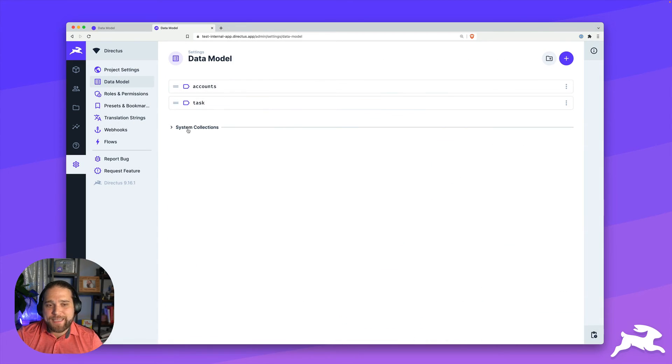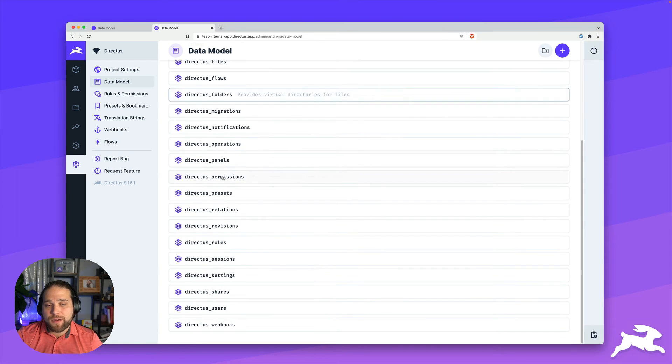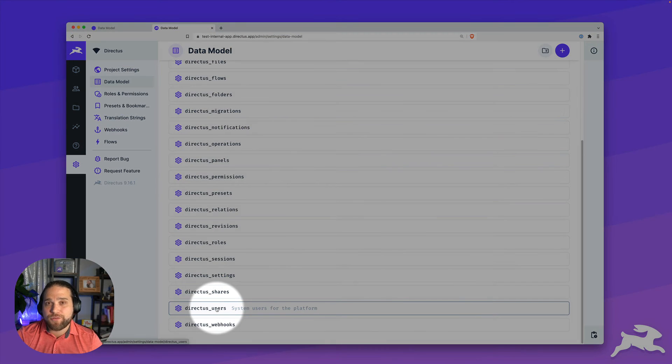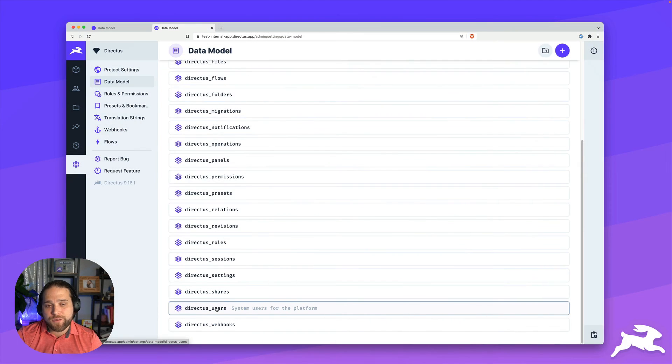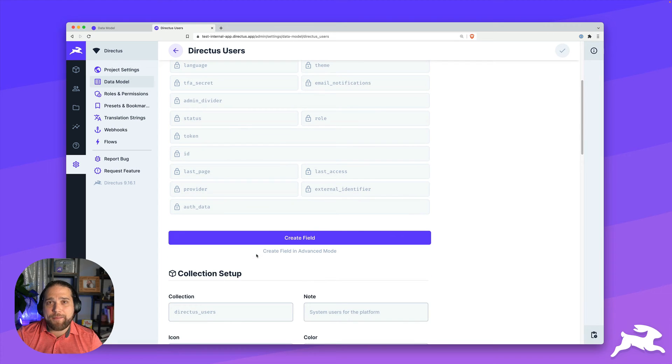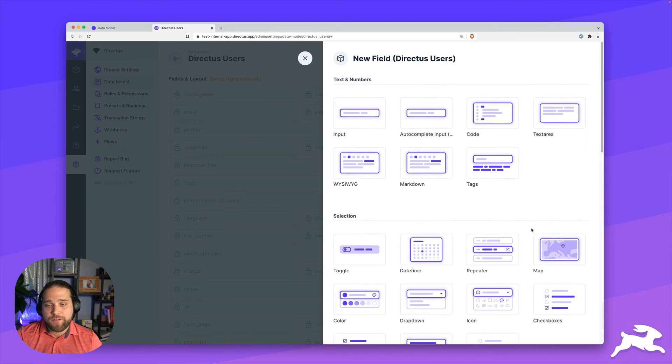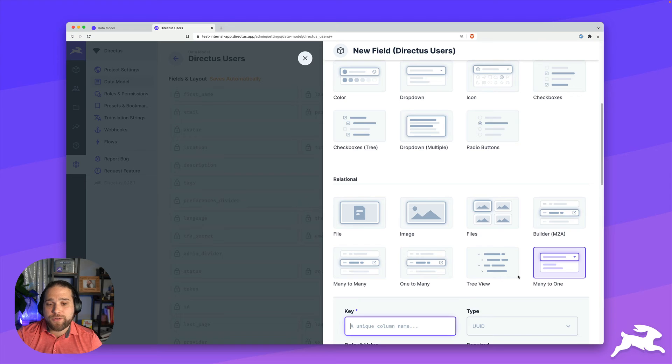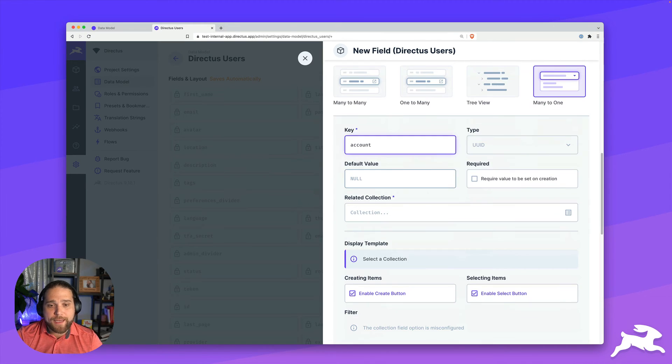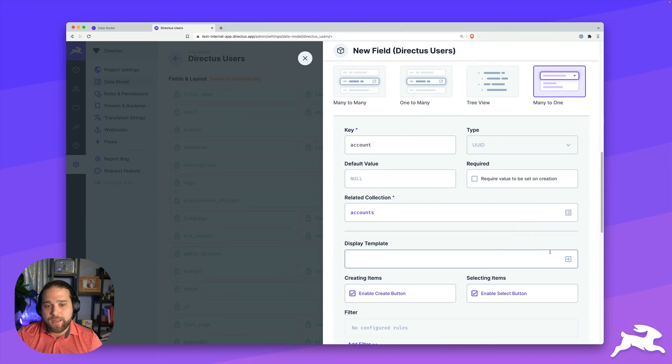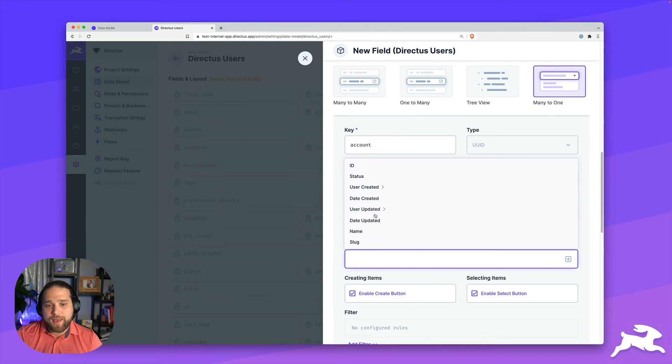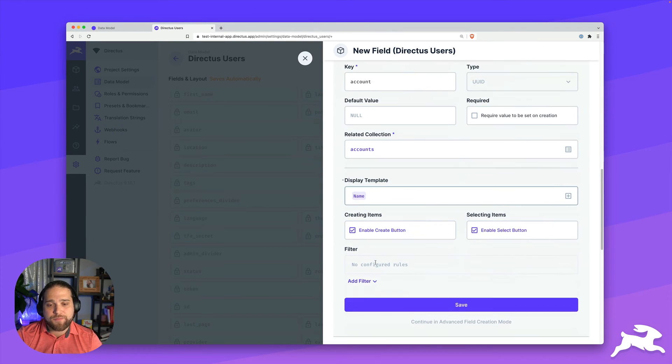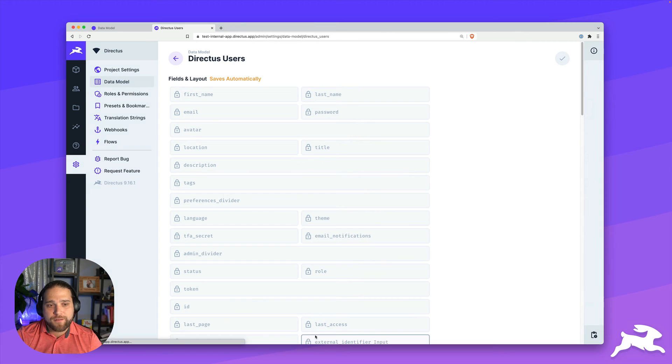All right. So the last step of this process is to go into our systems collection to Directus users. And we're going to add that many to one relation for accounts to the user as well. So each user belongs to an account. We'll choose the accounts as the related collection and set the name as the display template. Perfect.